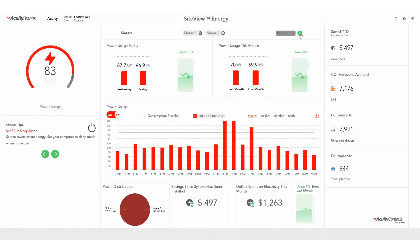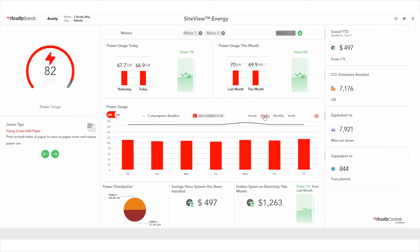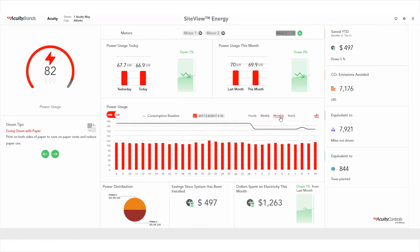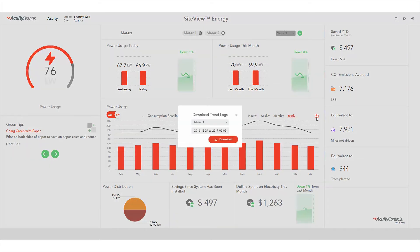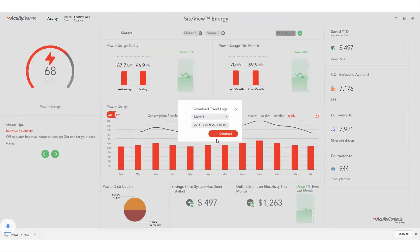From this screen, you can see current and historical data by clicking the link for the desired view. See hourly, weekly, monthly, or yearly data. It's also easy to download trend logs for the selected meters. Simply select the meter and time range, then click Download to get the report.